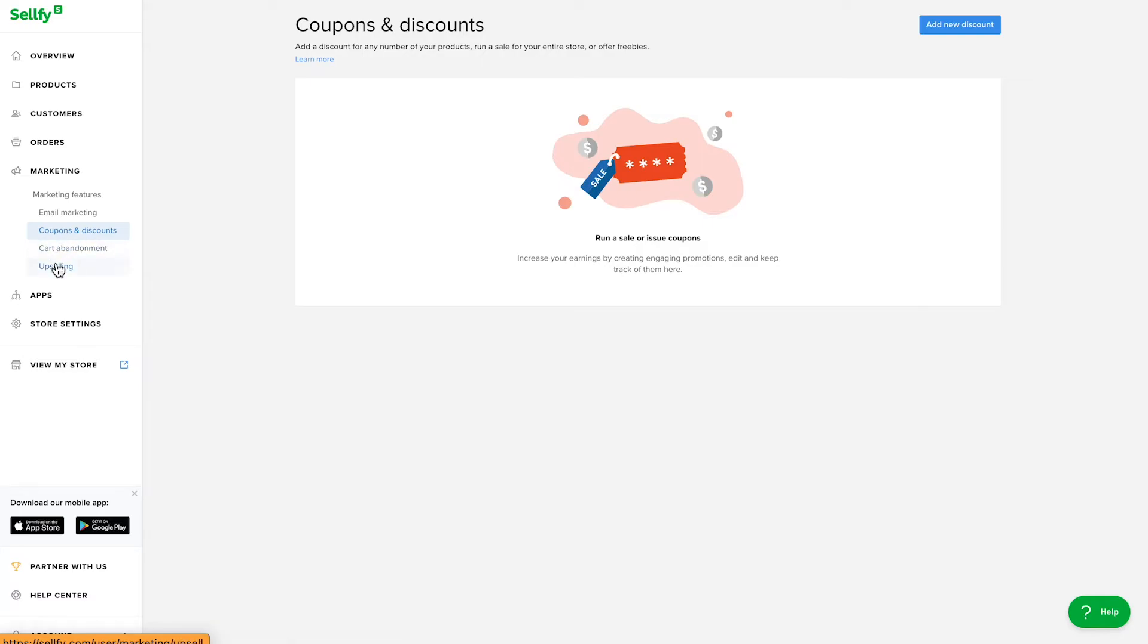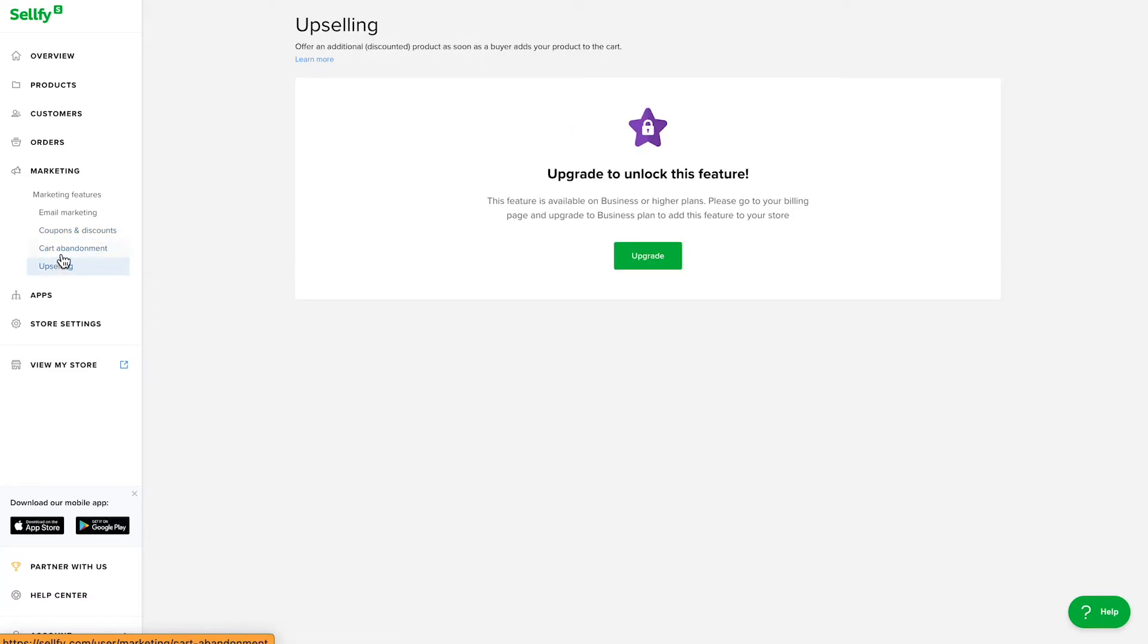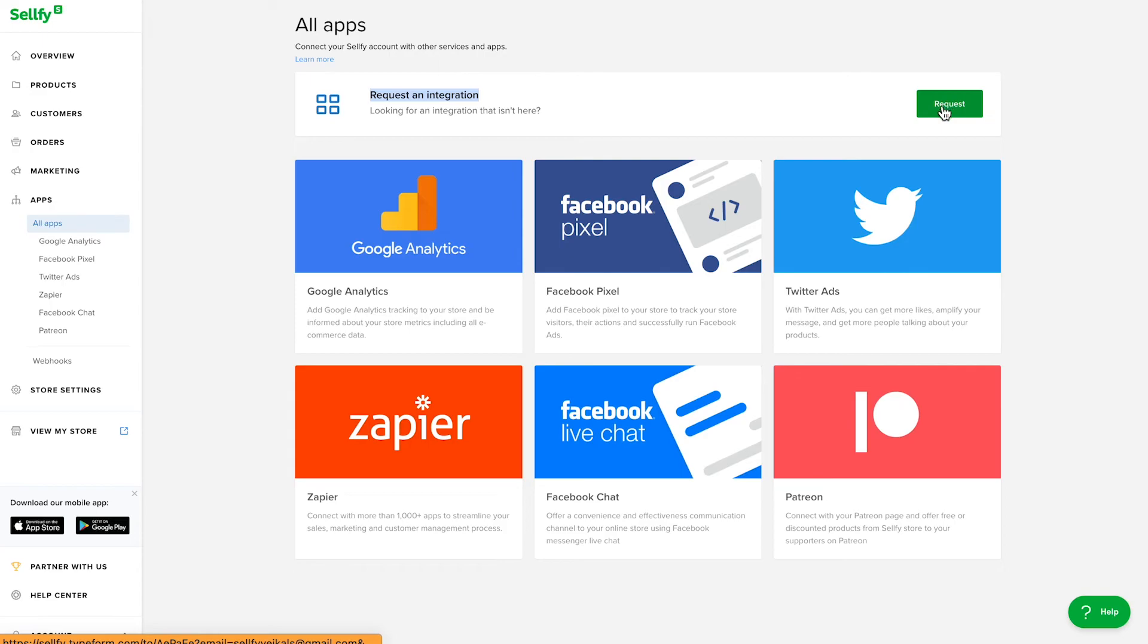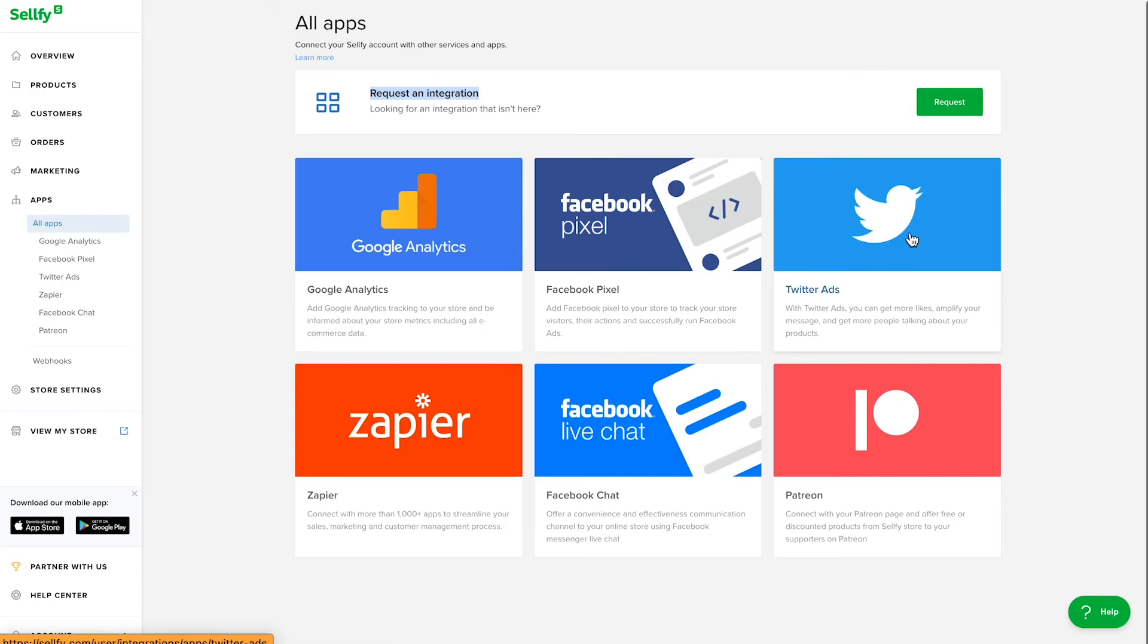Discounts and coupon codes, upselling, cart abandonment, and even pay what you want pricing. Plus, you get to enjoy all of it without transaction fees on all plans.